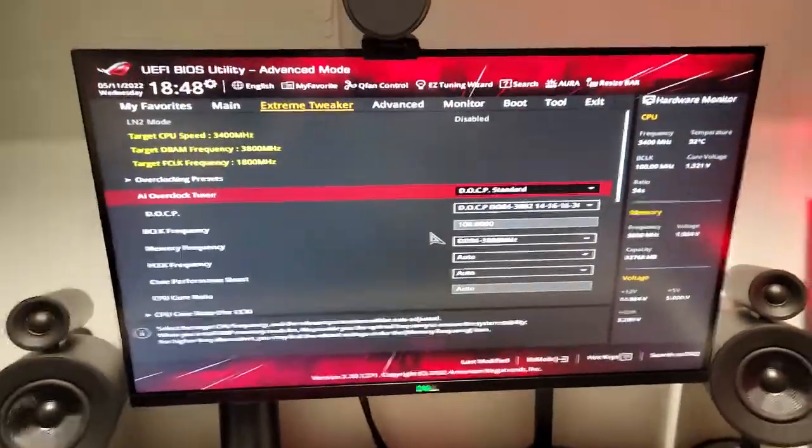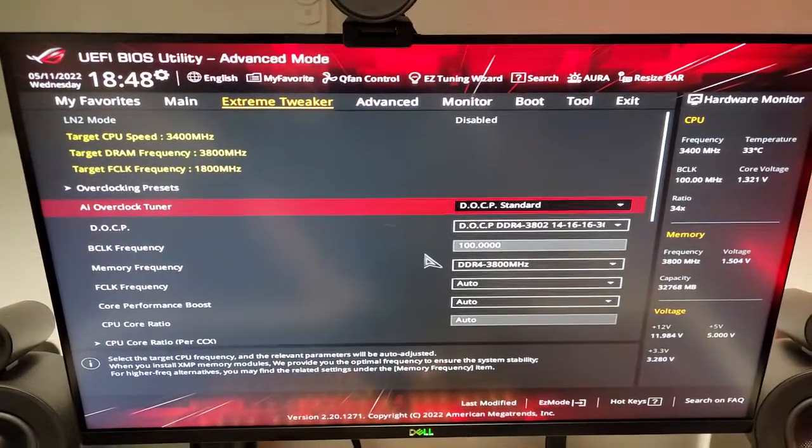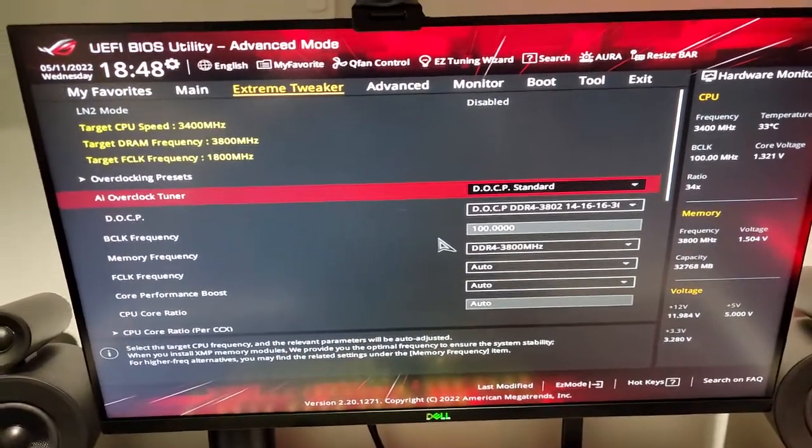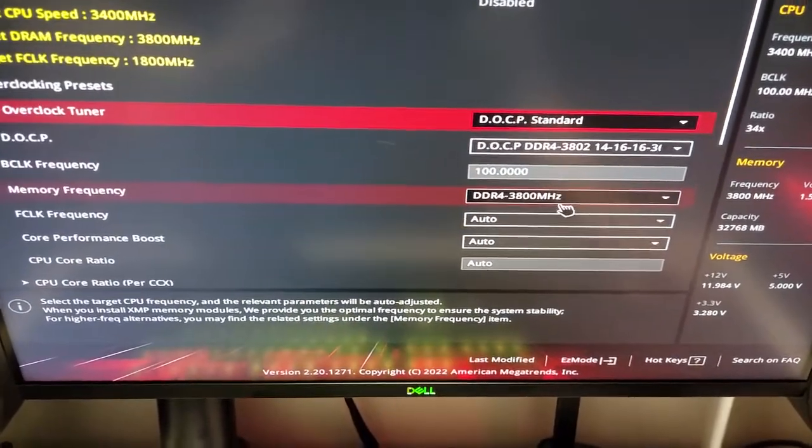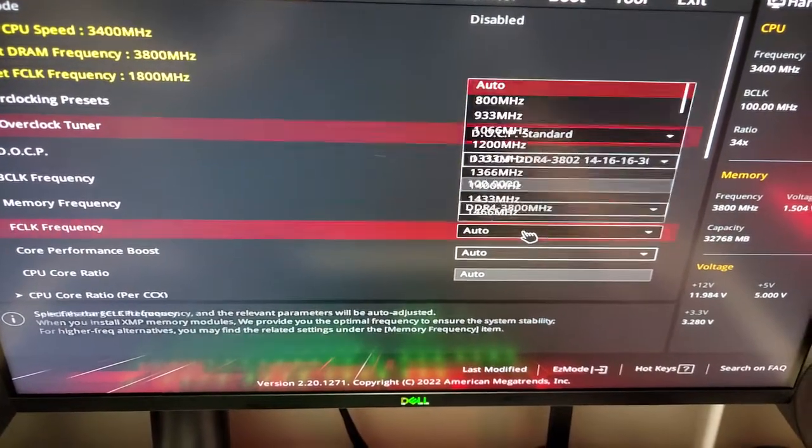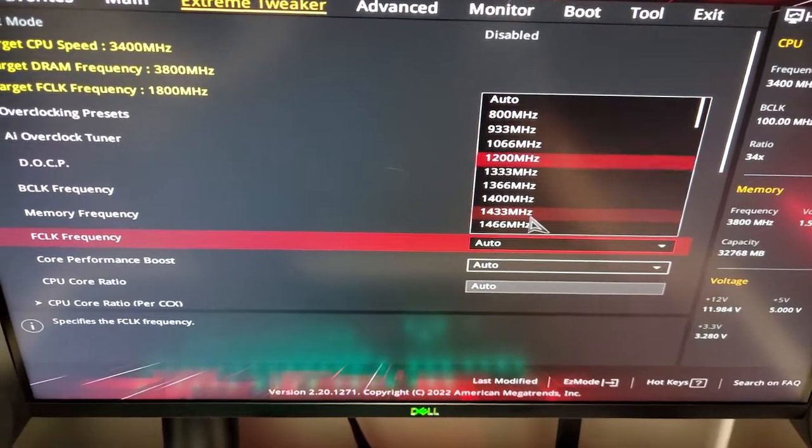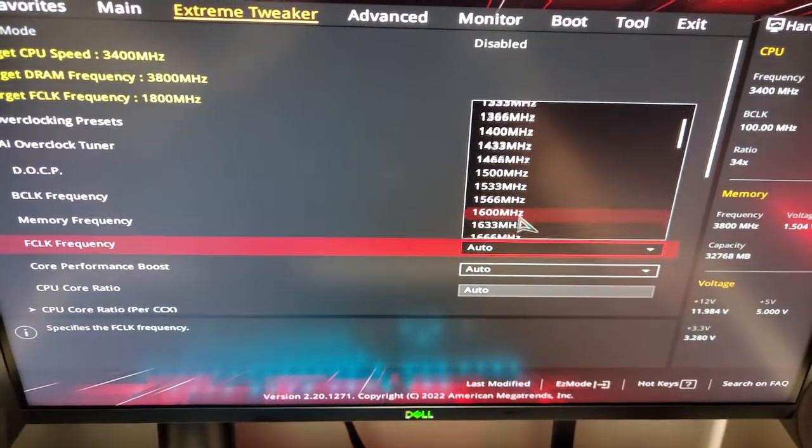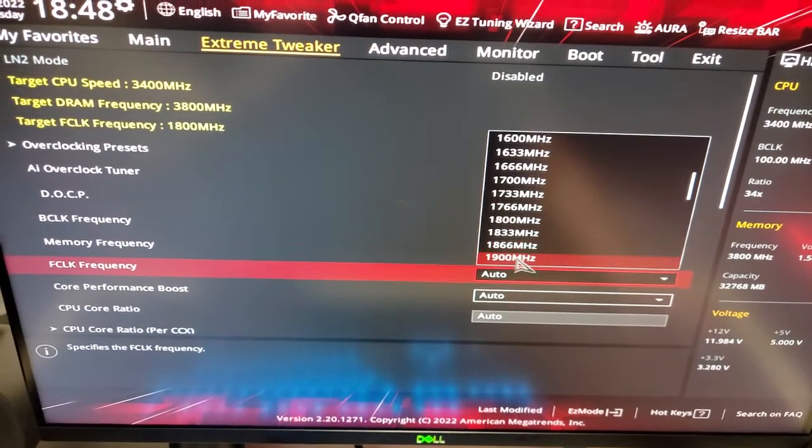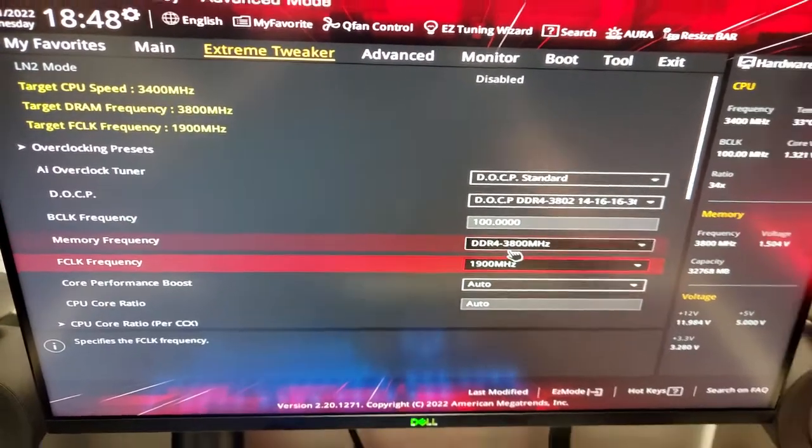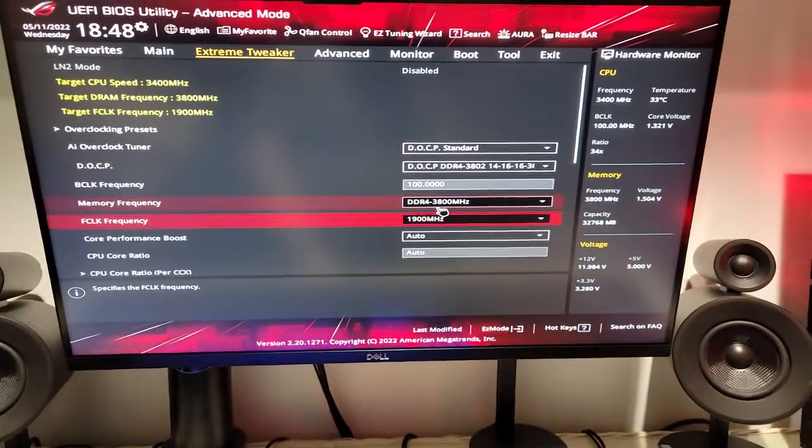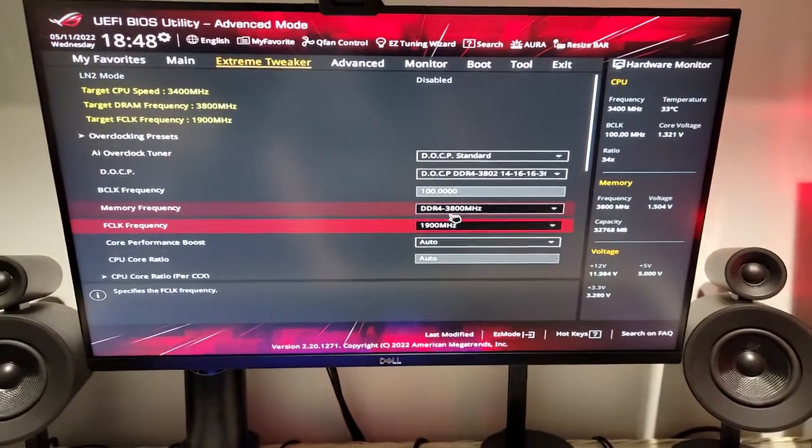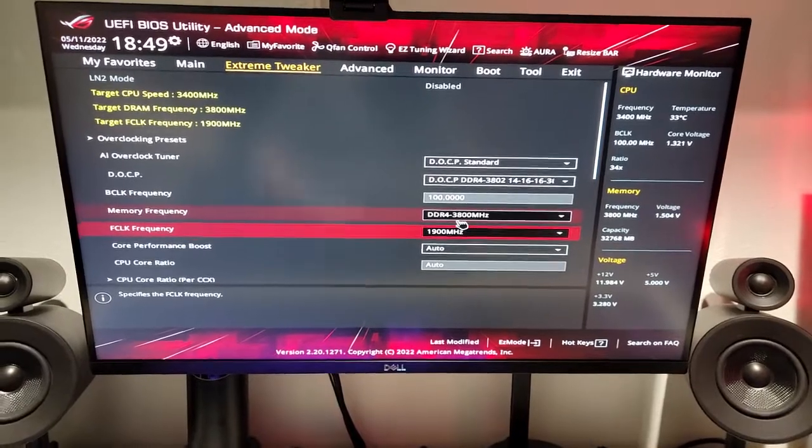This is basically like XMP for Intel, but on AMD, so this allows us to load all our memory frequencies and our timings. Now, since I do have 3,800 MHz memory, I am going to be setting the f-clock frequency to half of that, so that's going to be 1,900. That just makes sure that we have a 1 to 1 to 1 ratio with our memory and the CPU and the infinity fabric, so that way everything is running as smoothly and the max performance it possibly can.